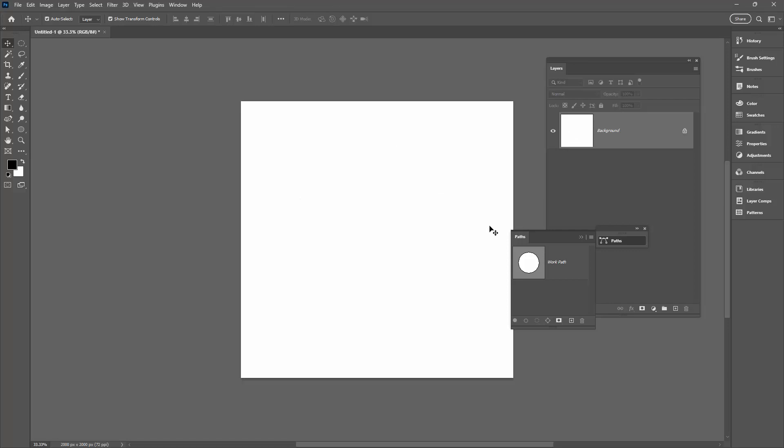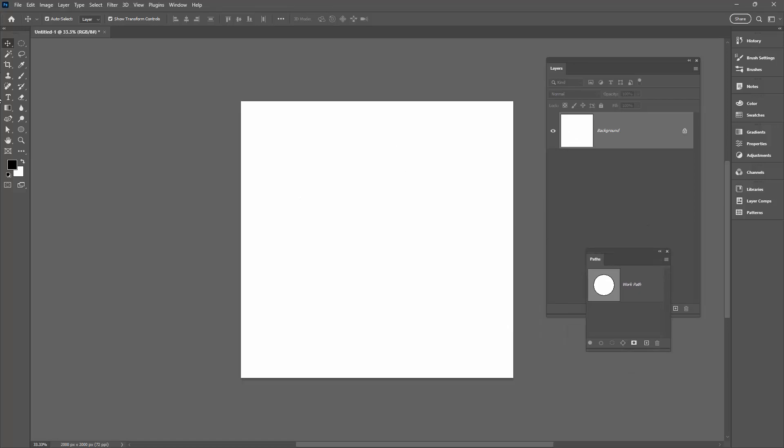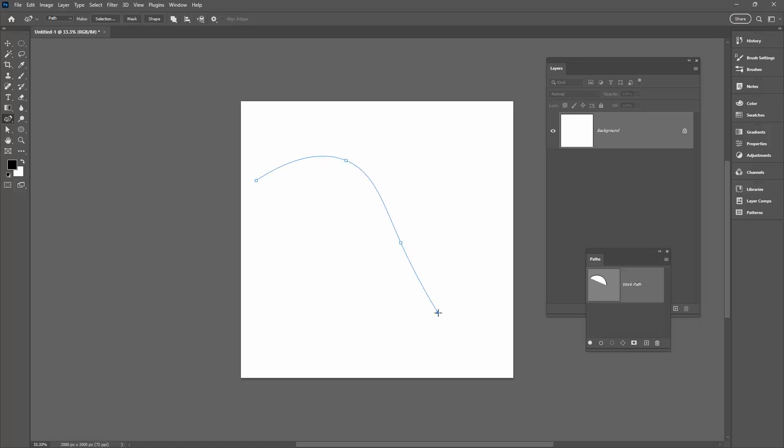I'm just going to undo that because there is another option that you can use, and that is using something like the curvature tool. Again set to path. I'm going to just draw a curved line with the curvature tool, and it's possible to also apply a brush to it.